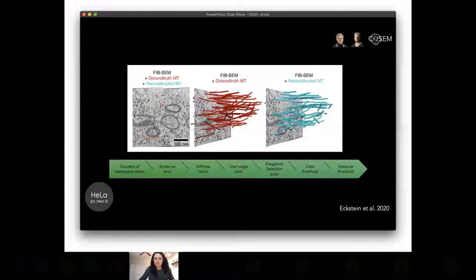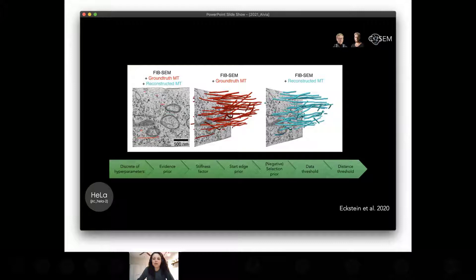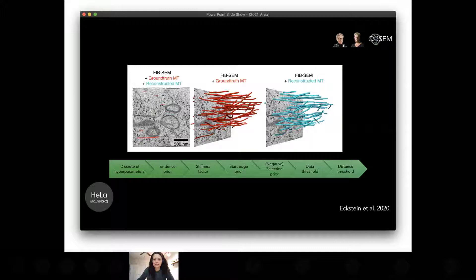For microtubules, Nils from Jan's lab improved the predictions considerably by applying a technique incorporating structural biases. This method depends on solving a discrete optimization problem with associated parameters: a data-dependent evidence prior, a stiffness factor controlling how much deviation from a straight line is penalized, a start-edge prior defining the cost for starting and ending a trajectory, a negative-selection prior to avoid the trivial solution of selecting no edges or vertices, a data threshold for candidate extraction, and a distance threshold below which two candidates are connected by a candidate edge.